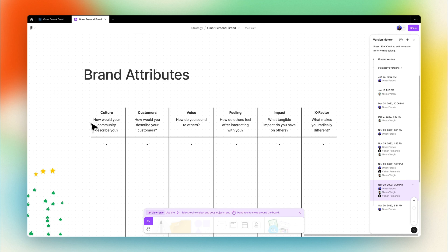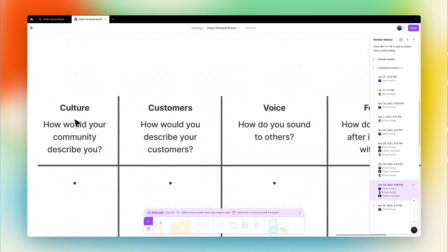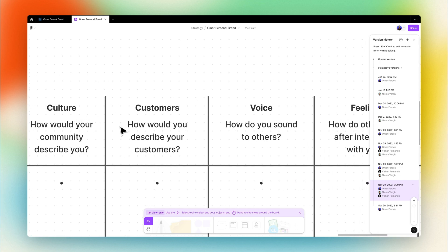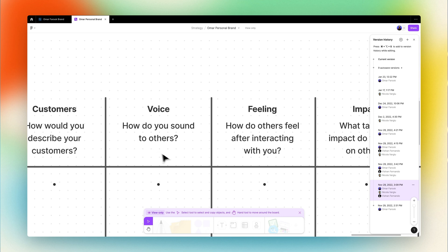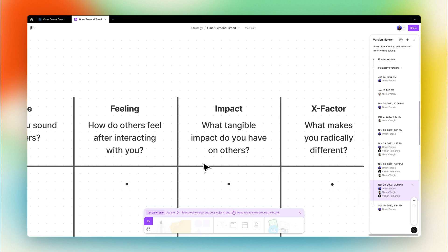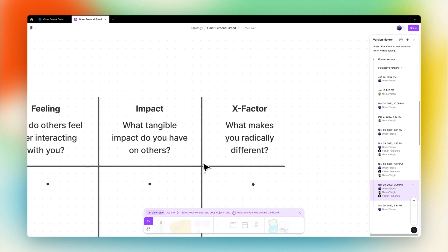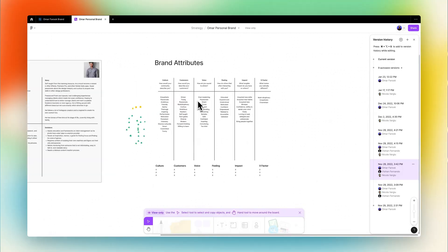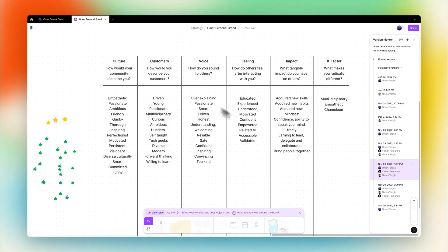Now this is divided into three sessions, and in the first session you spend three minutes for each brand attribute brain dumping all the keywords possible that comes to mind for that particular attribute. The brand attributes includes culture, customers, voice, feeling, impact, and x-factor. Now it's best to do this with a group of different minds so you don't fall into biases.